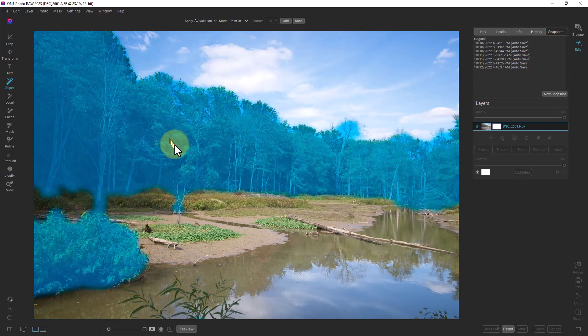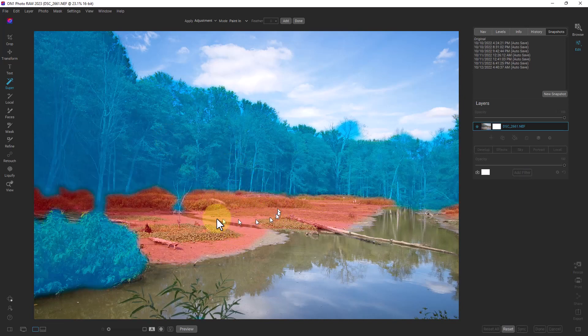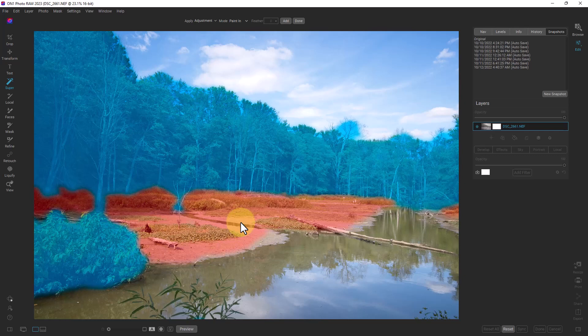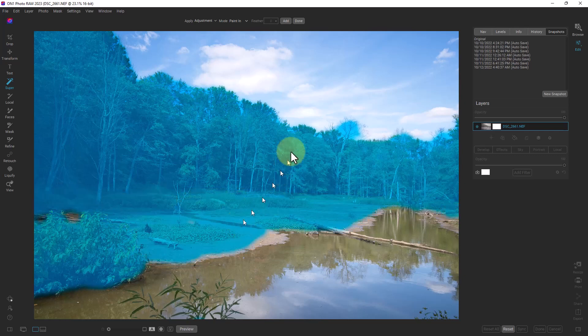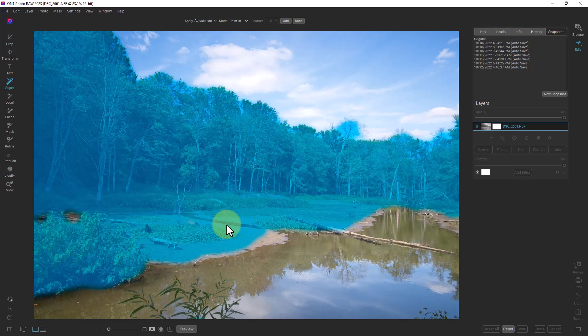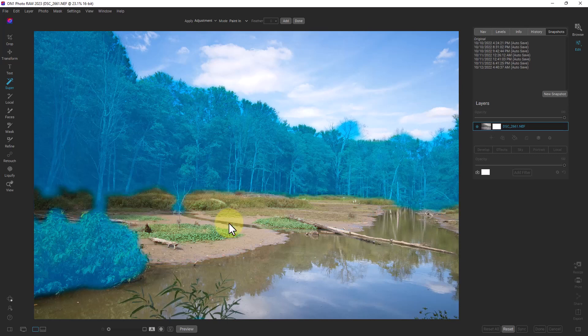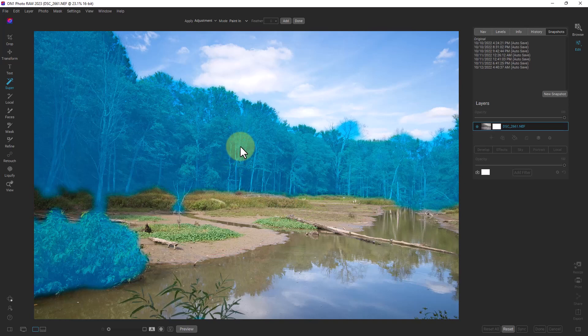So if we want to select the foliage right here we just left click on it, it turns blue. We could add this area, the ground, to that if we wanted to affect this entire area.